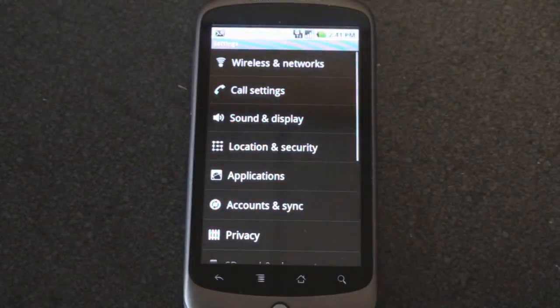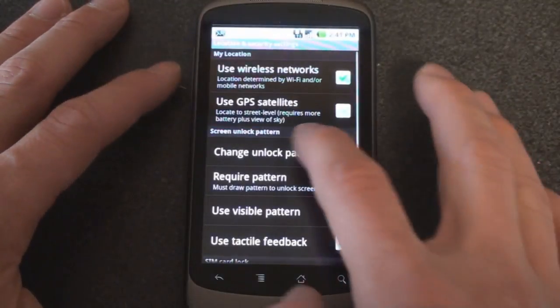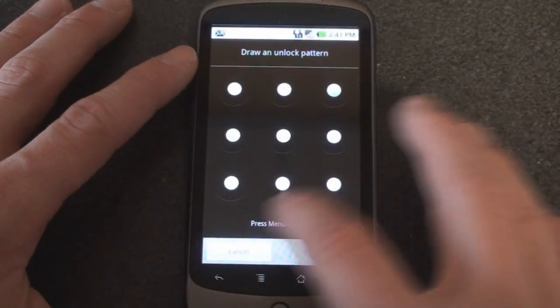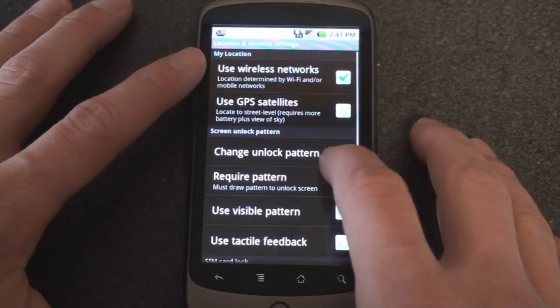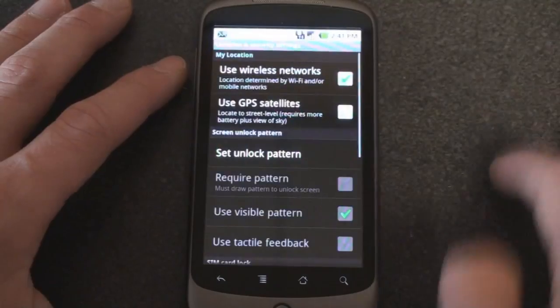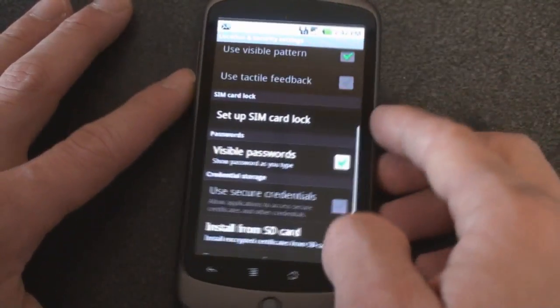And of course I'm going to turn it off by going to uncheck and create. And now I don't need to enter a pattern.